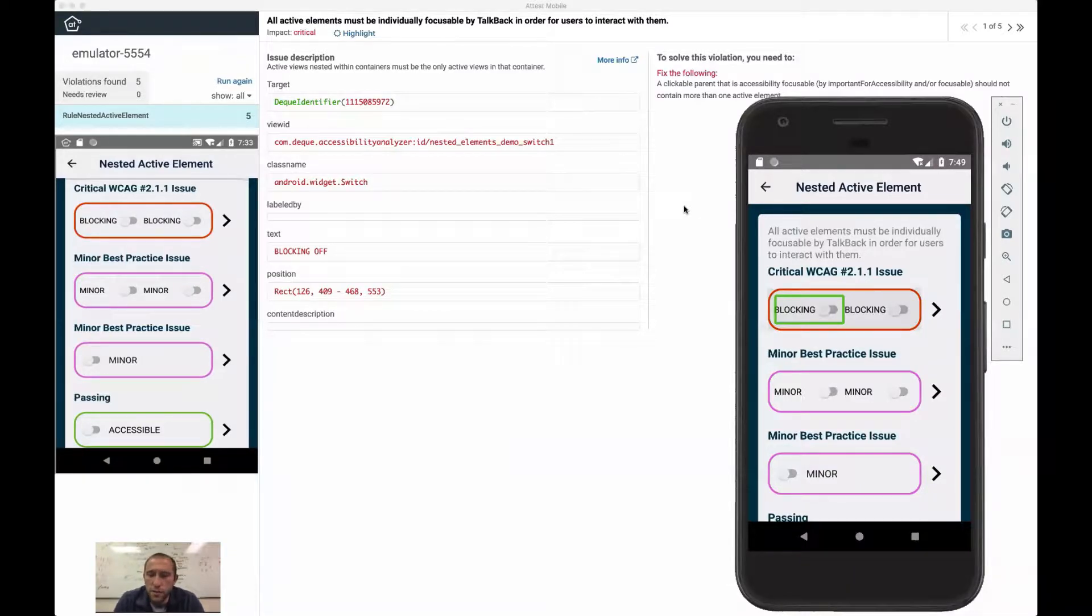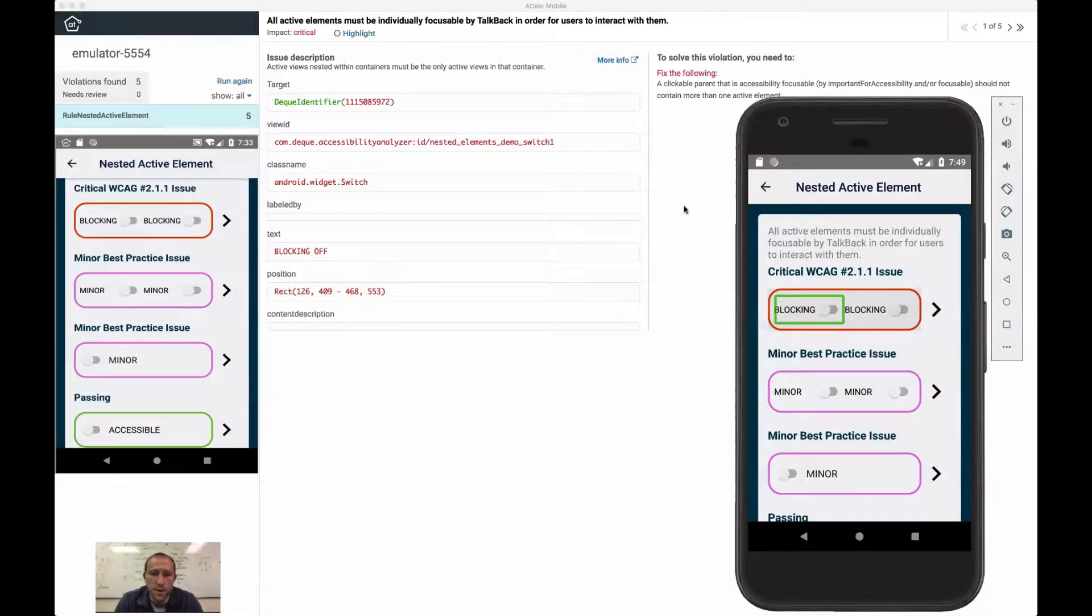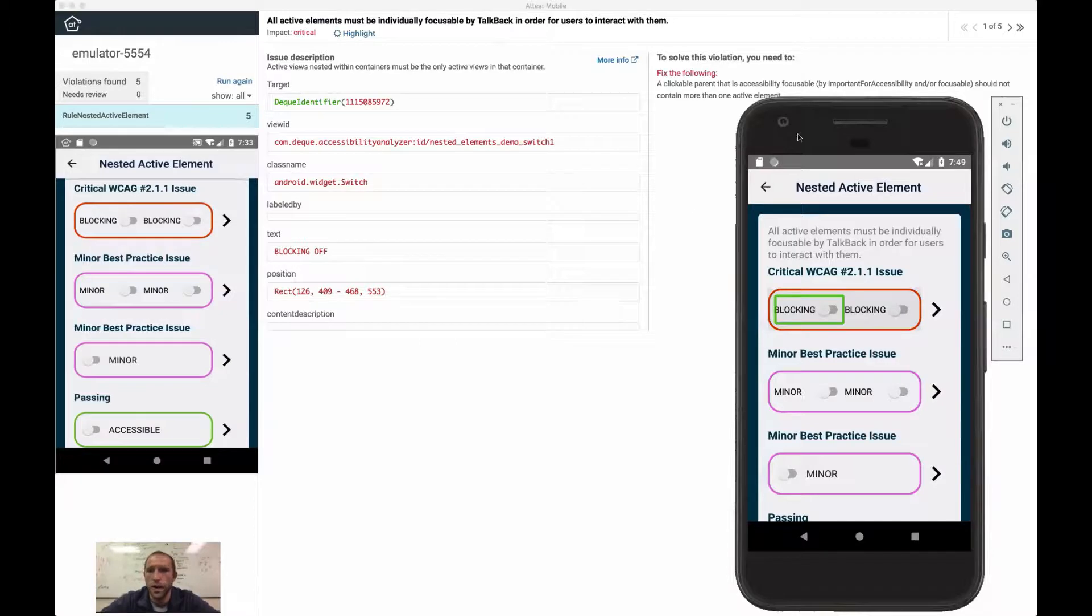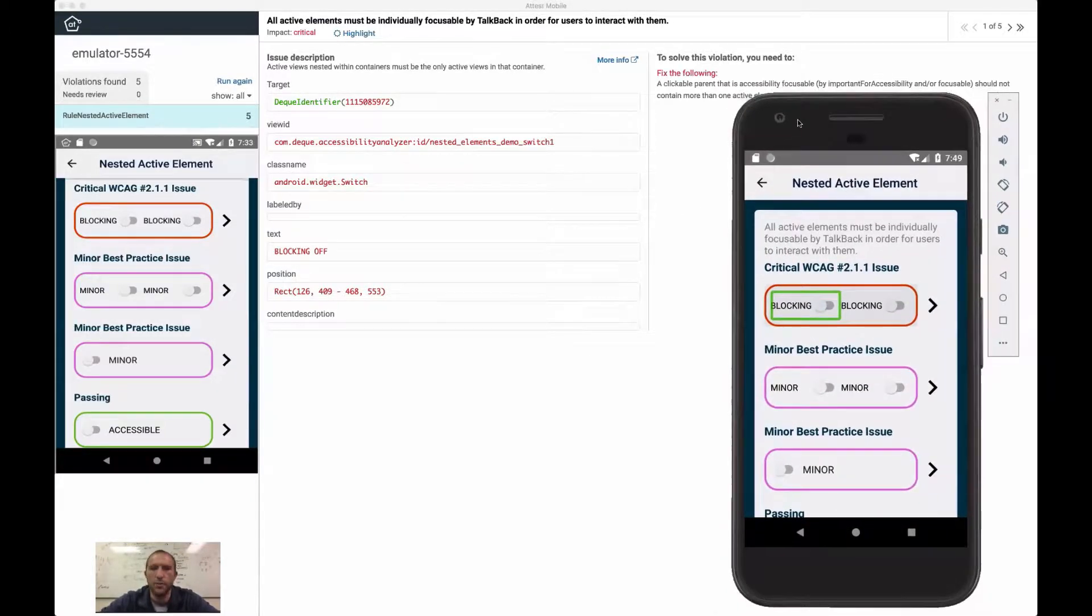Also some best practices around how you can accomplish similar things in an accessible way. And so what I have here is an emulator.